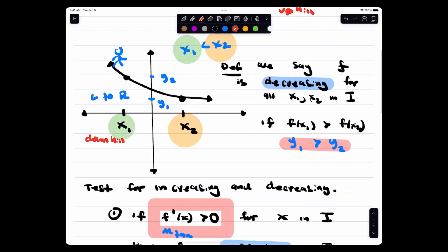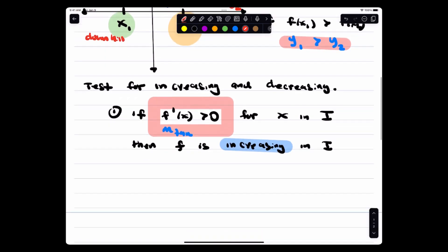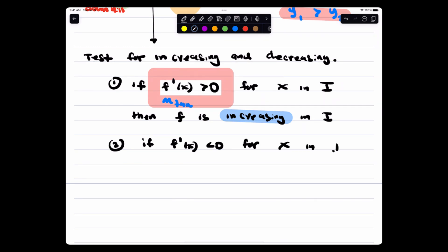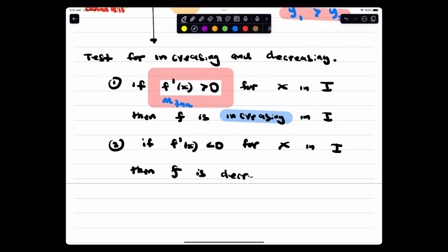Compare that to the decreasing situation: at these points the tangent lines L1 and L2 have negative slopes. Second test: if the derivative is negative for values of x in the interval, then F is decreasing in that interval.